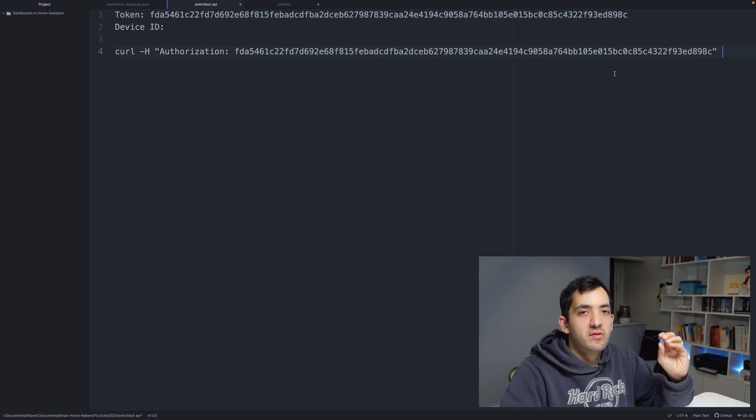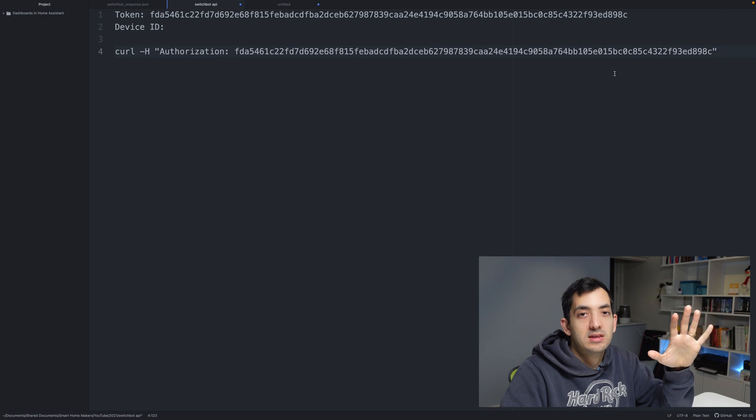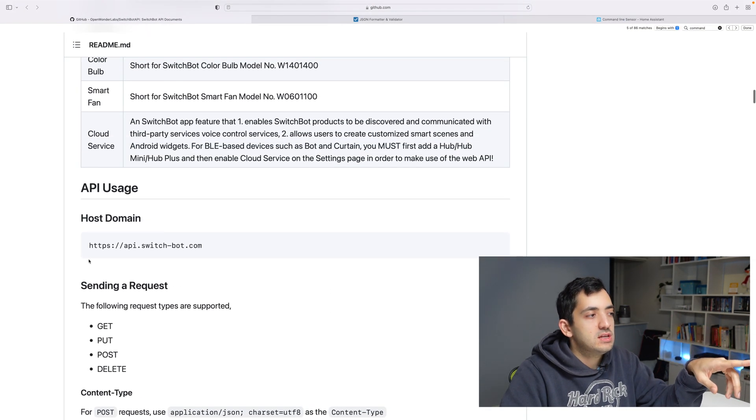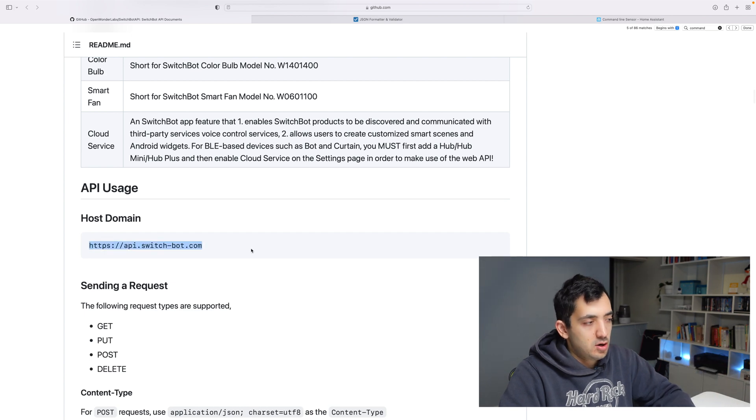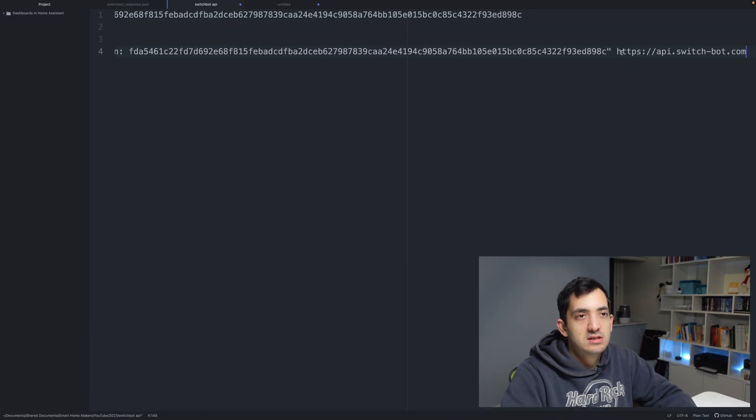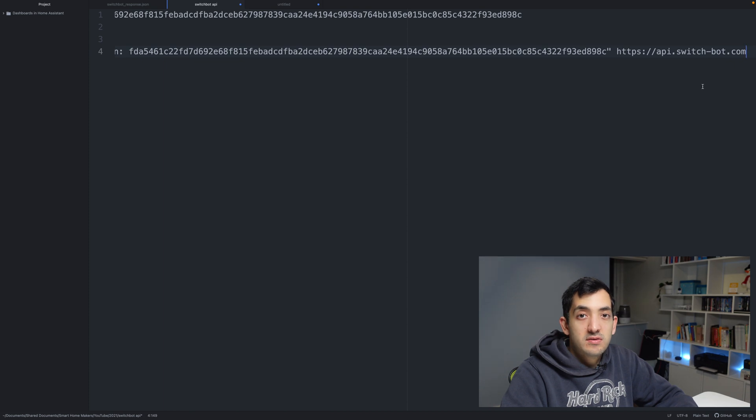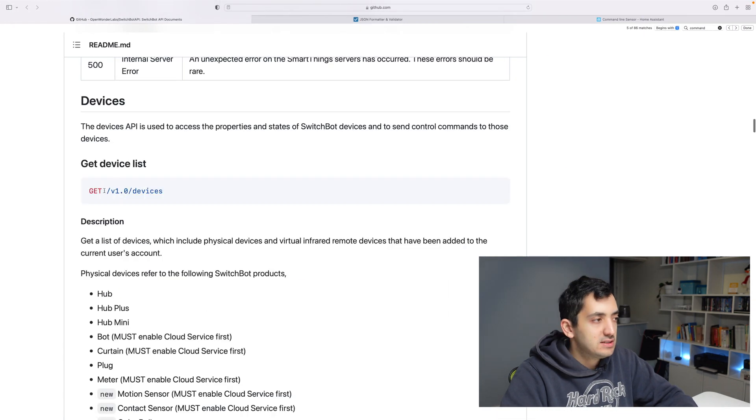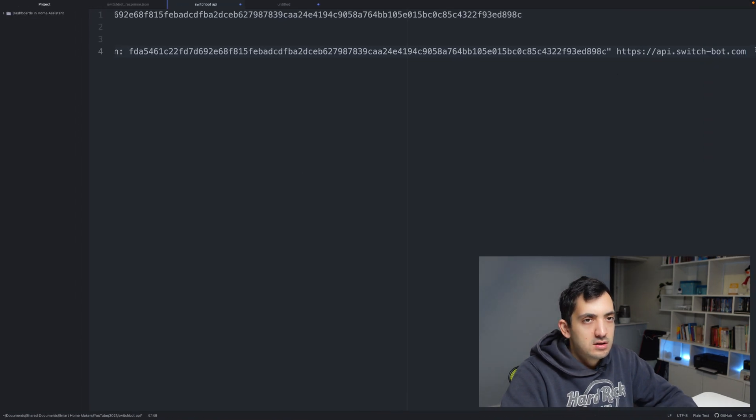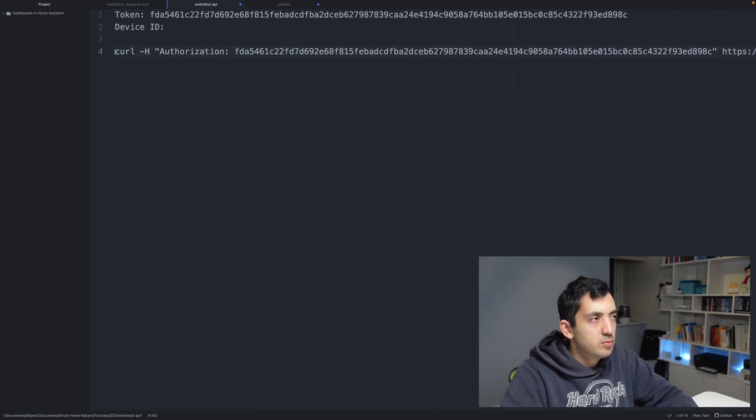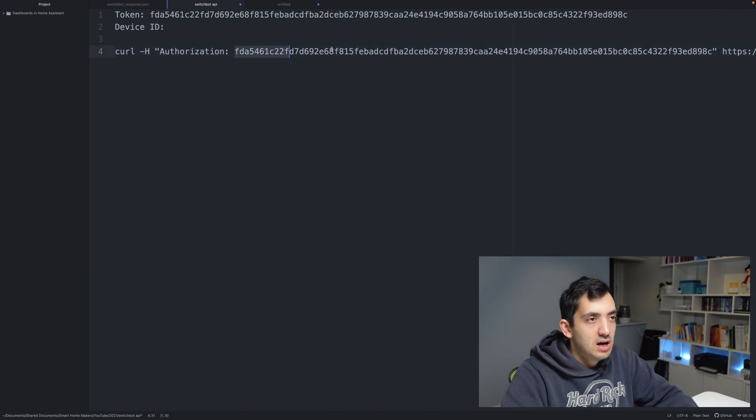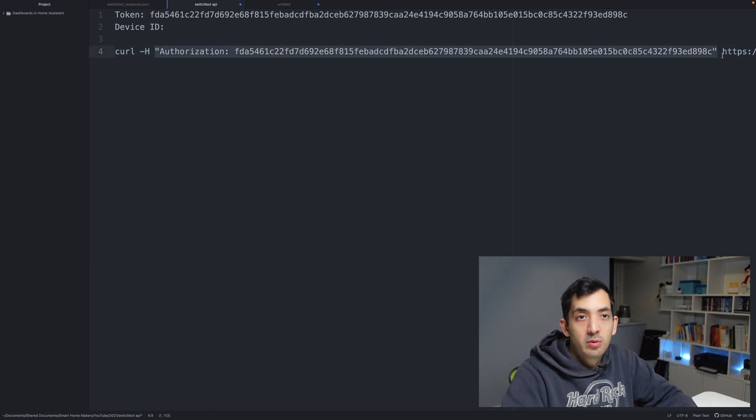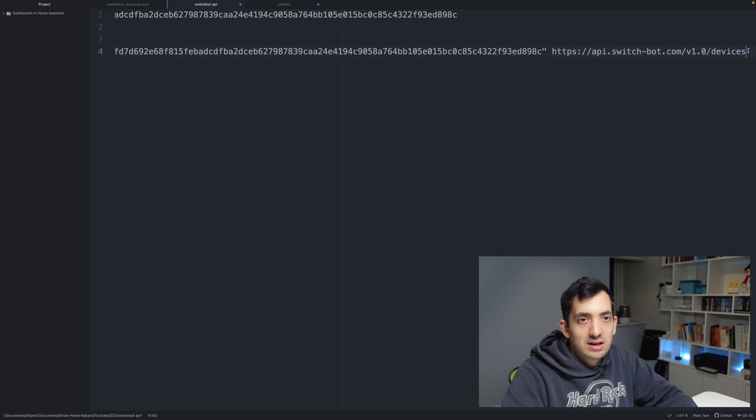So far, we've specified the authorization, but we have not specified the API itself. In the documentation, you should see the host domain. Copy this, and this will be exactly the same for everyone. This is going to be the server in the cloud that SwitchBot has to manage all these requests. Now we need a specific path based on our request. Because we're getting the device lists, let's just get this v1/devices and add that at the end.